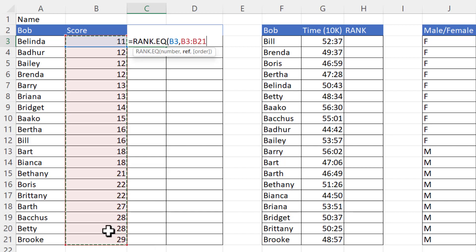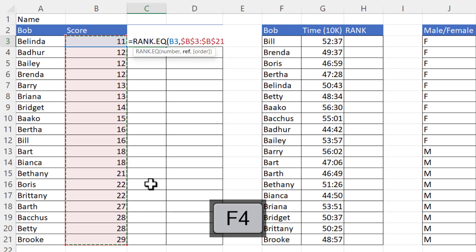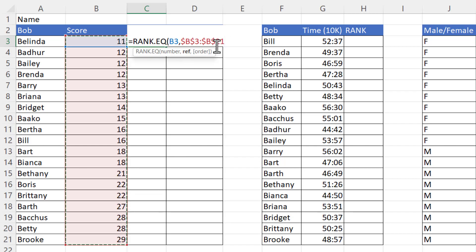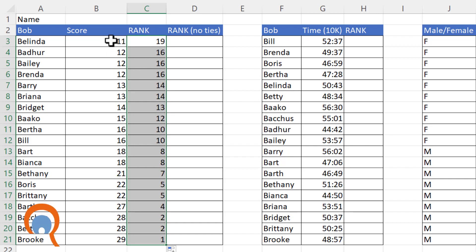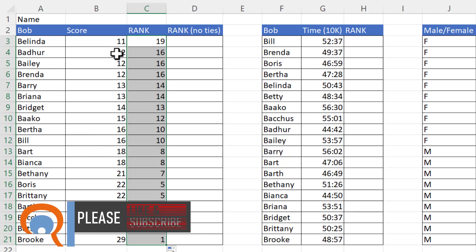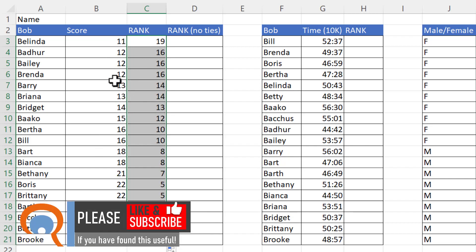Press the F4 key on the top of your keyboard to lock the reference. If that doesn't work, type the dollar signs in manually. Then close the bracket, press Enter, and copy this down — it will rank your scores. Where you have the same scores, you'll get a tie in the ranking, and you'll also have missing numbers.